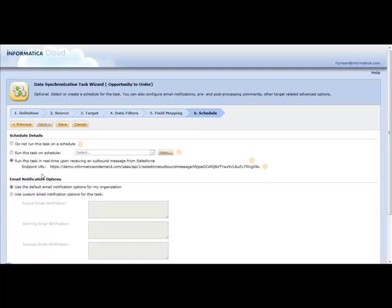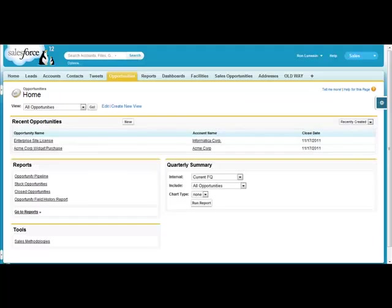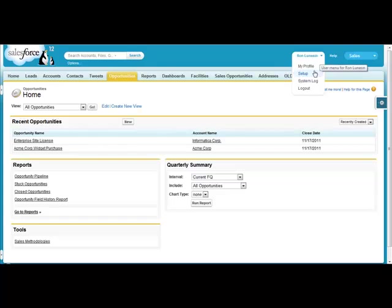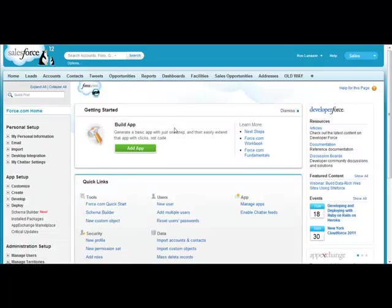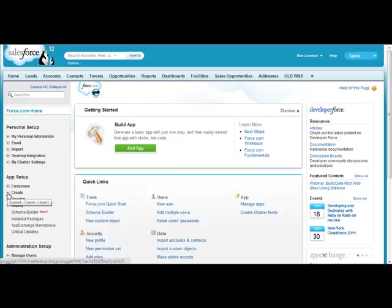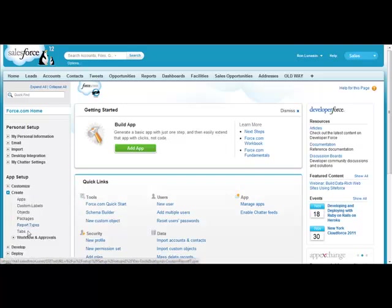To leverage this, if we go back into Salesforce, we can now leverage Salesforce workflow rules to go ahead and invoke that Informatica Cloud task in real-time.